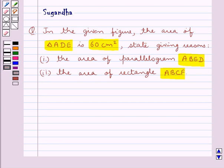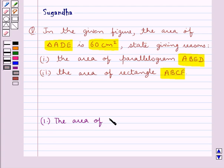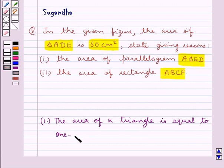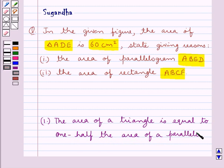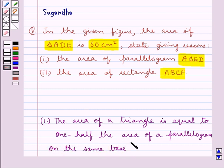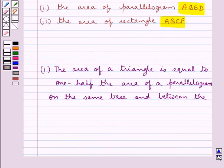Before we move on to the solution, let's discuss some theorems to be used. First, the area of a triangle is equal to one-half the area of a parallelogram on the same base and between the same parallels.